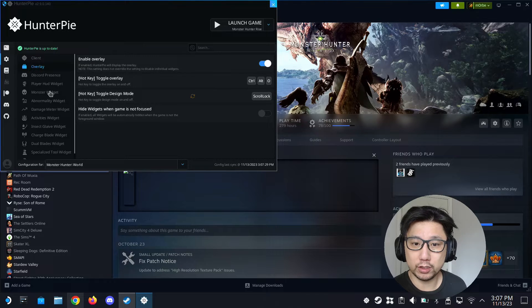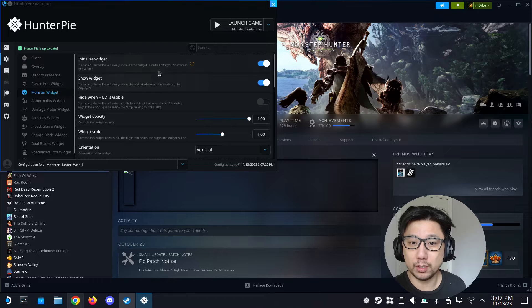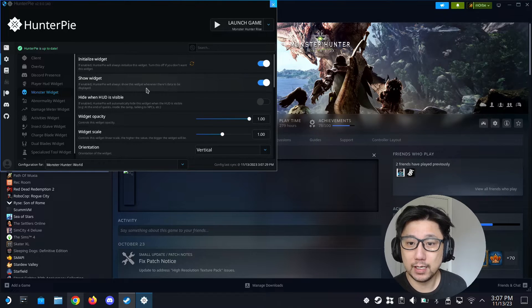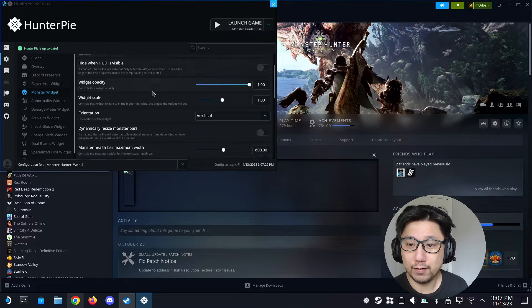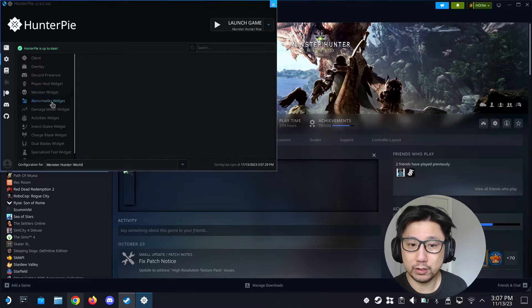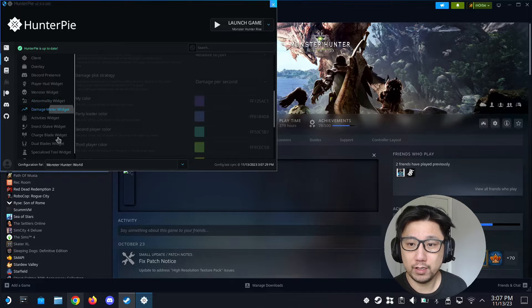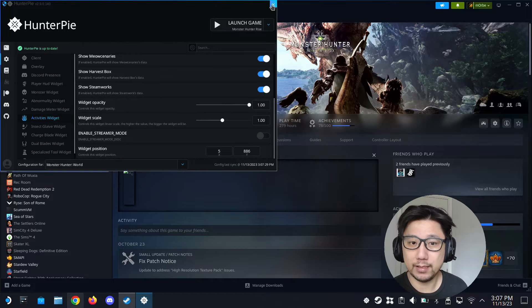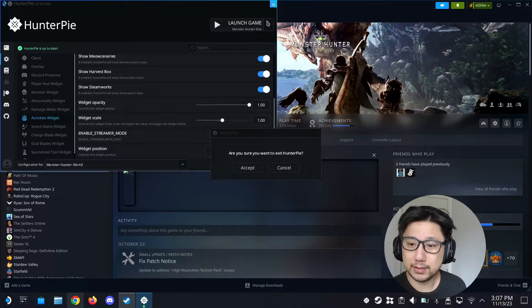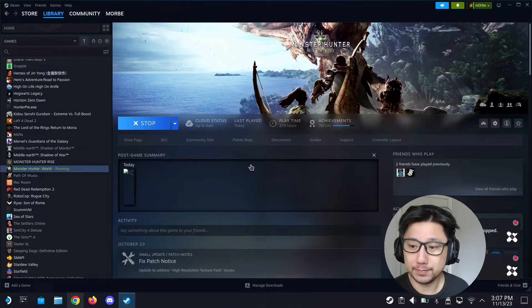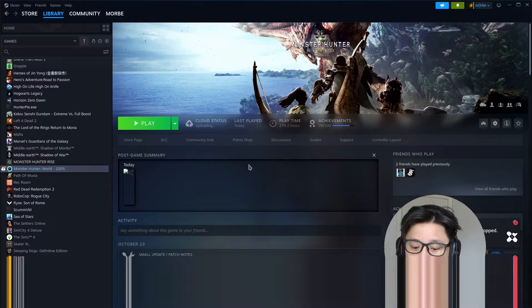You can have different widgets. So the monster widget shows you the monster's health, the status and all that. Yeah, you can turn these widgets on and off in the settings. Alright, that's basically what you can do. Let me quit out of it and show you how it's done.